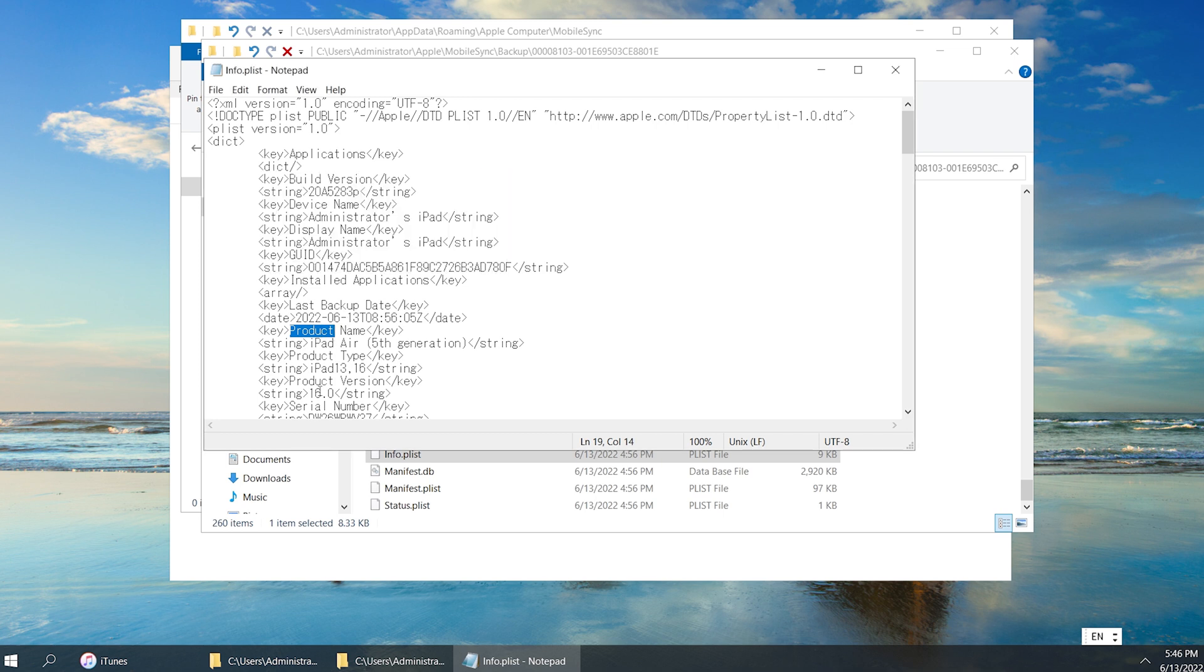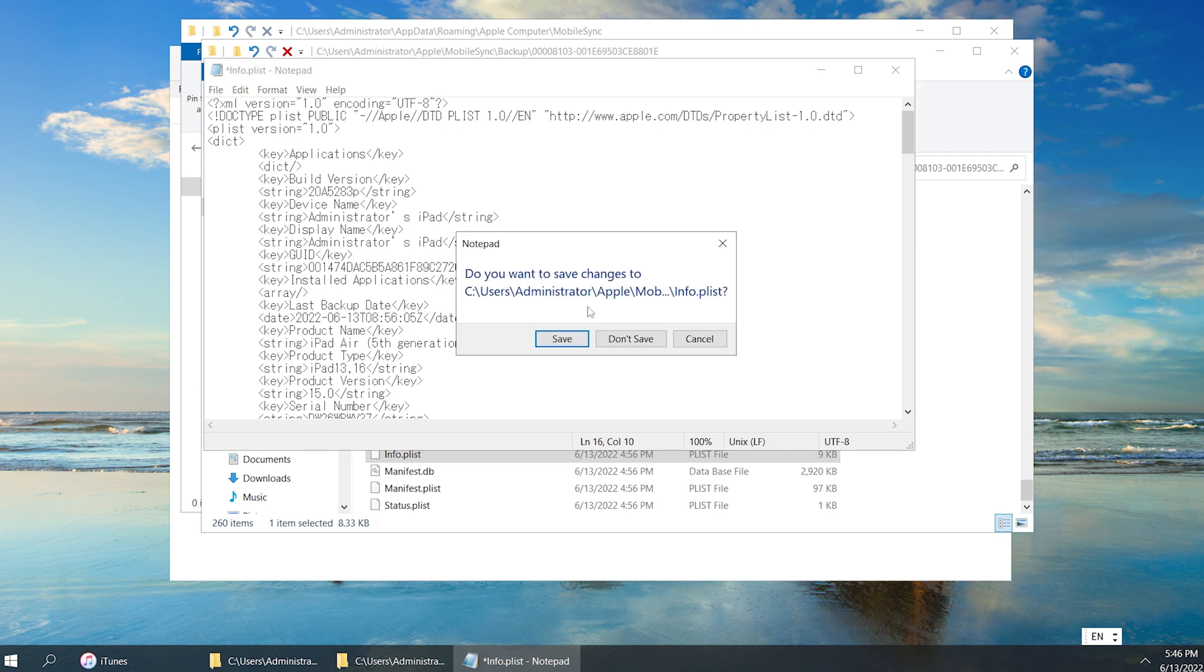Not too far down we'll find the product version. Below we can see iPadOS 16.0. What we are going to do is change it to iPadOS 15.0. Then go ahead and save this file.